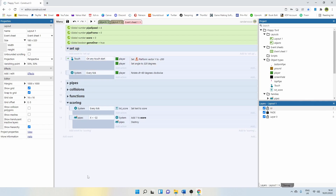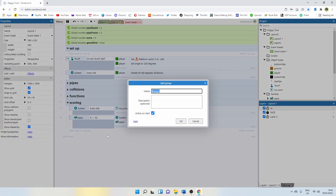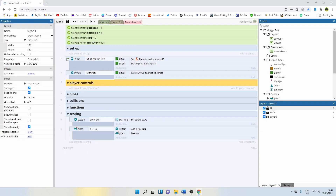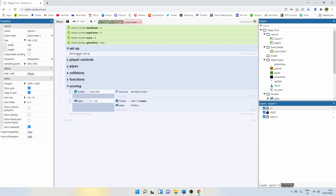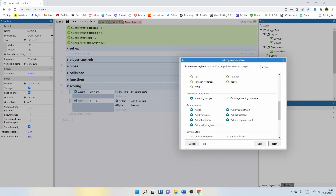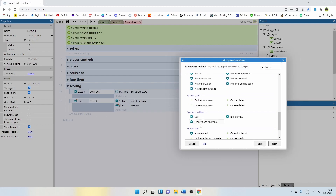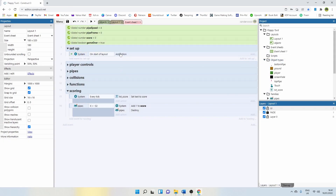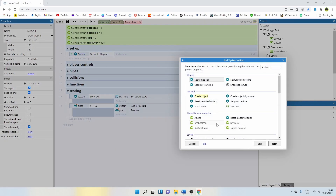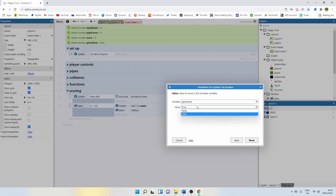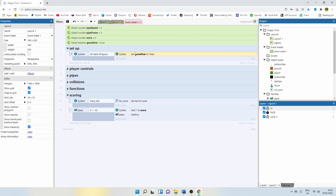These events here can go in a group as well. I'm going to call those player controls and click and drag these down into that group so it's all nice and tidy. Now on setup, I'm going to add an event, say system, and I'm going to say on start of layout. On start of layout, I'm going to turn that boolean variable true for now. For now, I'm going to set game over false immediately when we start. So it's going to start true, then immediately go false.